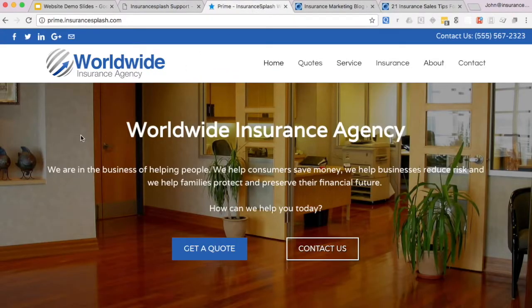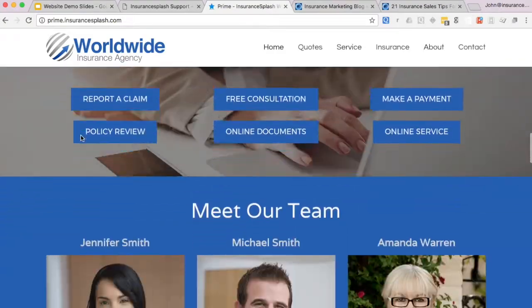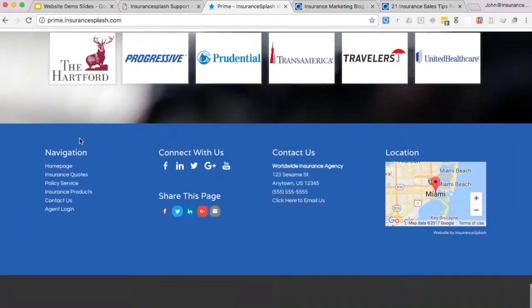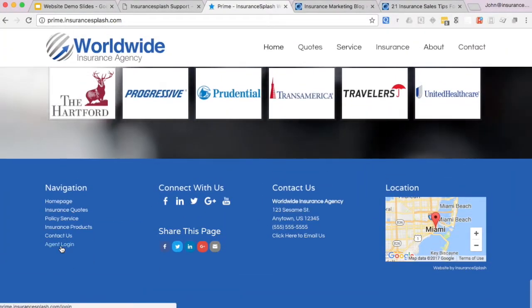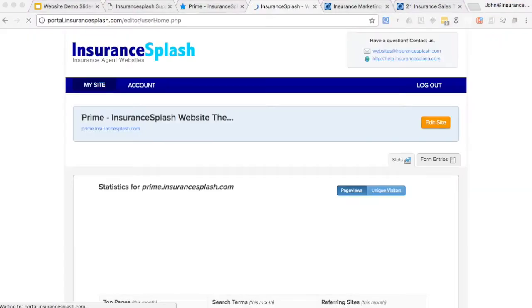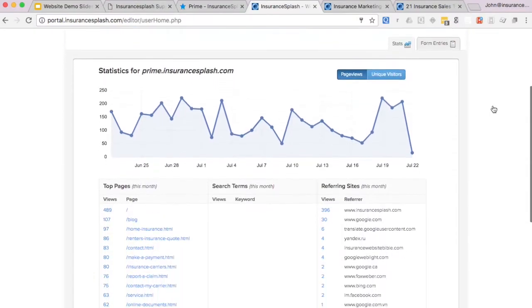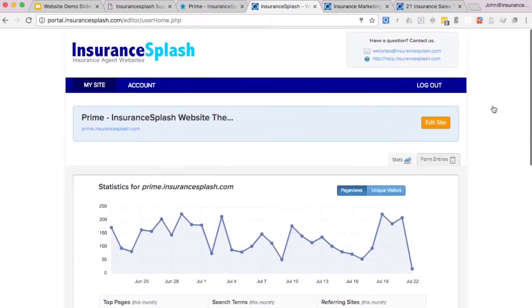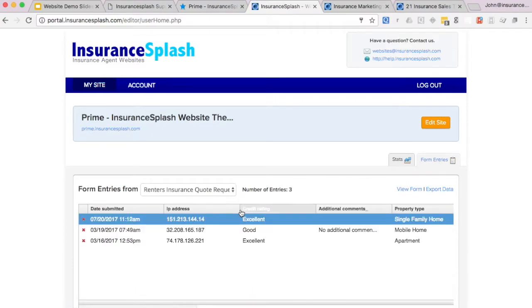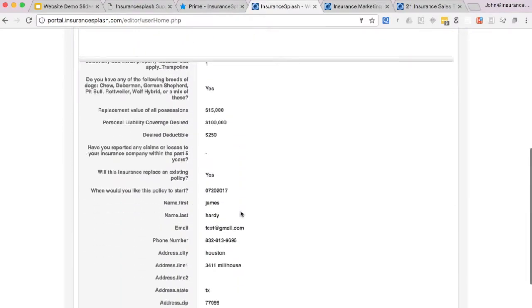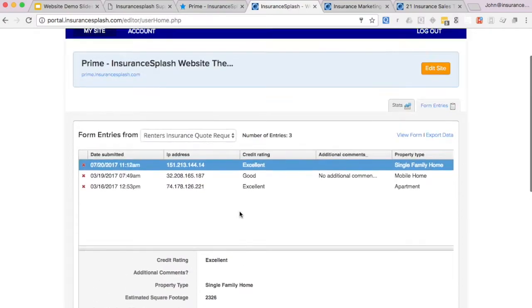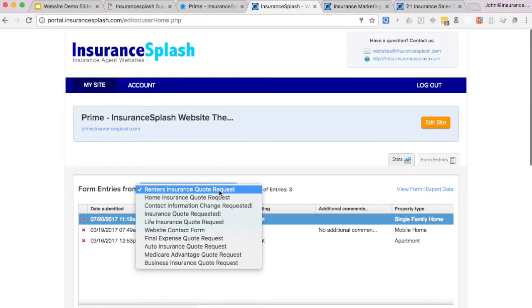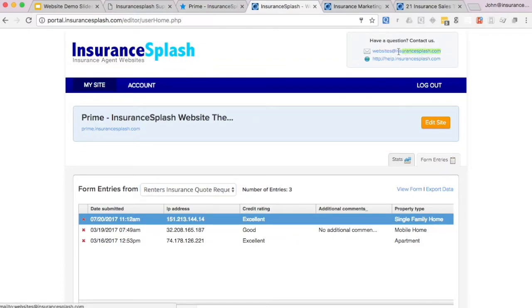I'm going to use our prime template for the demo today and to log in, I'll click the agent login link at the bottom and type in my information. Once you're in, you'll see some traffic stats right away and then there's also a tab over here that you can click on to see form submissions. When people fill out any form on your website, you'll get an email right away and the info will get stored here in the backend in case you lose it.